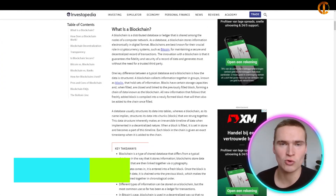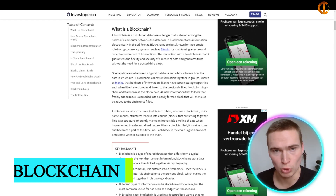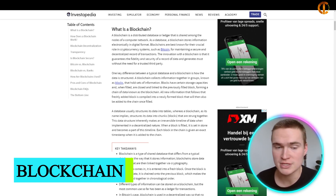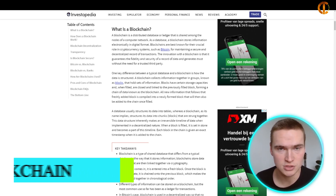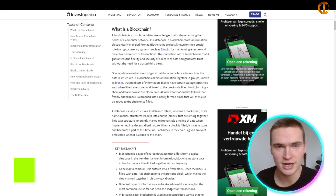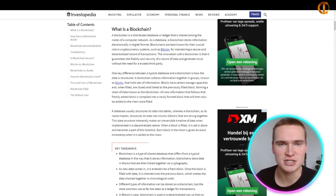Let's get right into this course on blockchain and talk about some amazing features and things you need to know about blockchain in general.